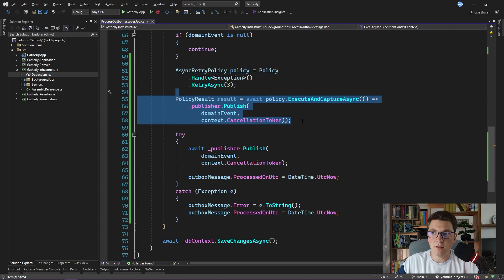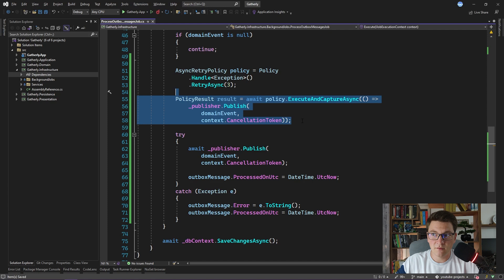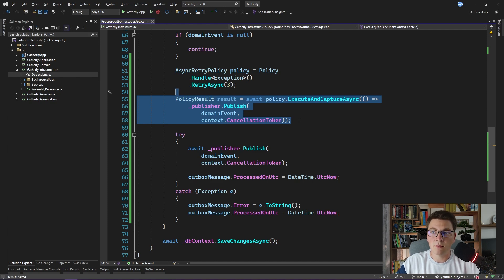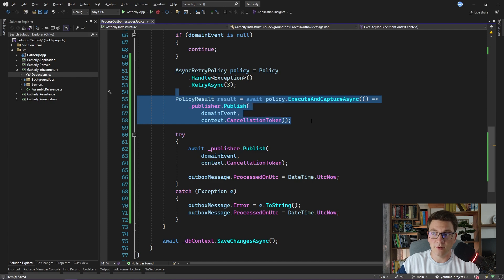And we also want to capture the policy execution result in a variable. Ideally, our policy is only going to publish the domain event once, but if there is a transient failure and an exception is raised, it's going to retry publishing the domain event instantly for another three times. And after everything completes, we get some contextual information inside of the policy result variable.